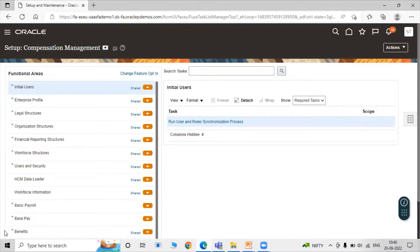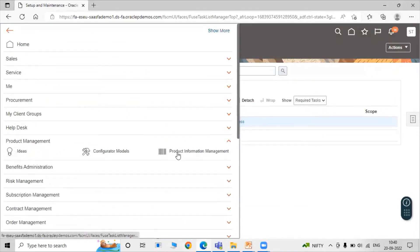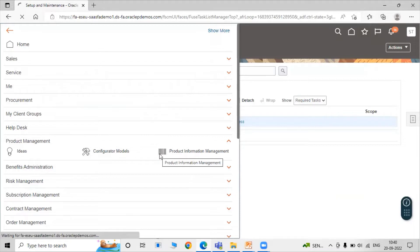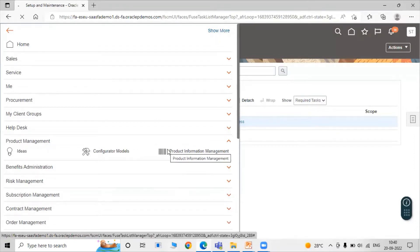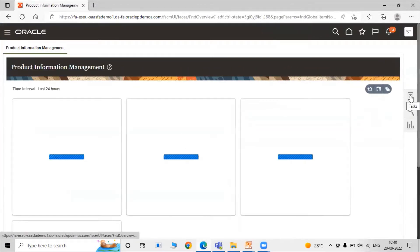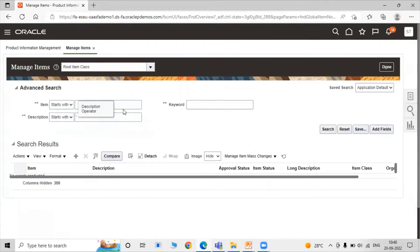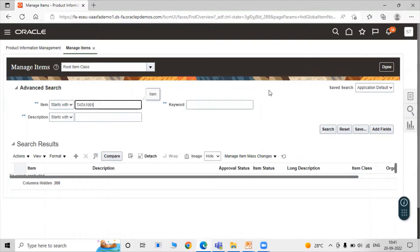Now let's go to our instance. First we have to set the price for our item. To define the price, click on Navigator, then click on Product Management. For our item details, click on Product Information Management and search our item — item code is TATA 1001.